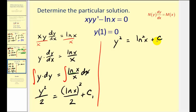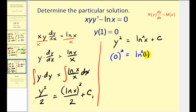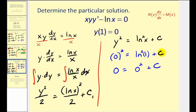Even though this is defined implicitly, let's leave it in this form. We're given that y of one equals zero, meaning when x equals one, y equals zero. Substituting: natural log of one is zero, zero squared is zero, so c equals zero. Therefore, the particular solution is y squared equals natural log x squared.